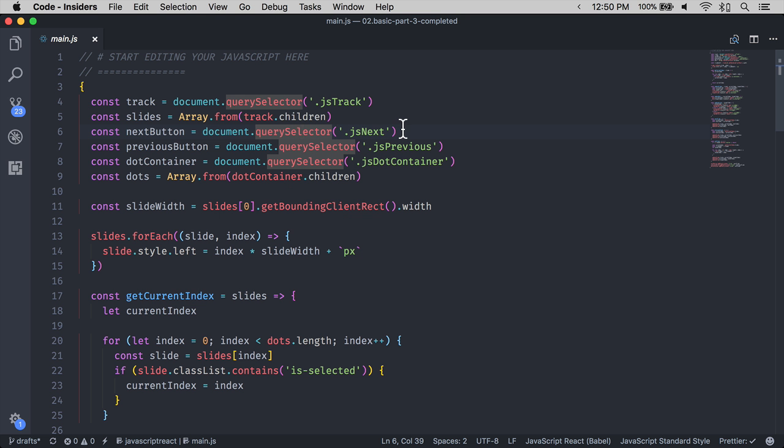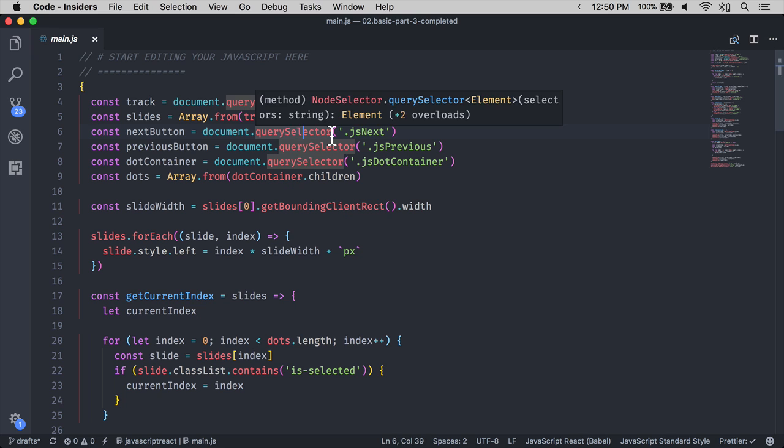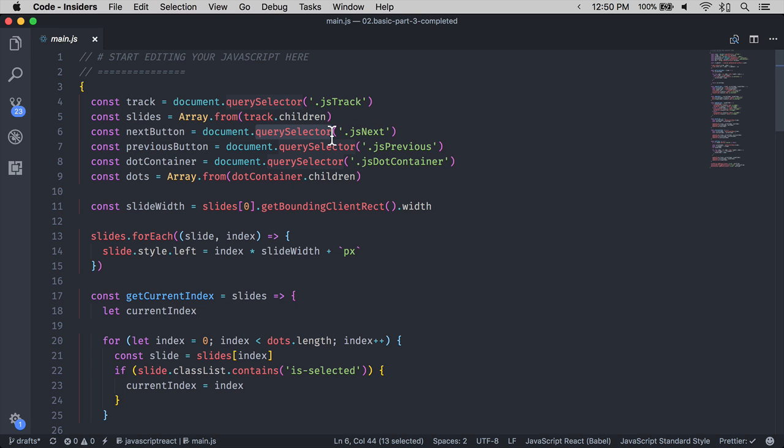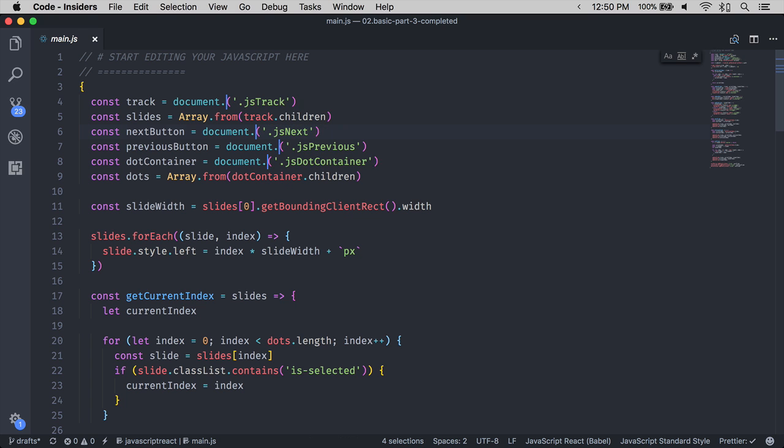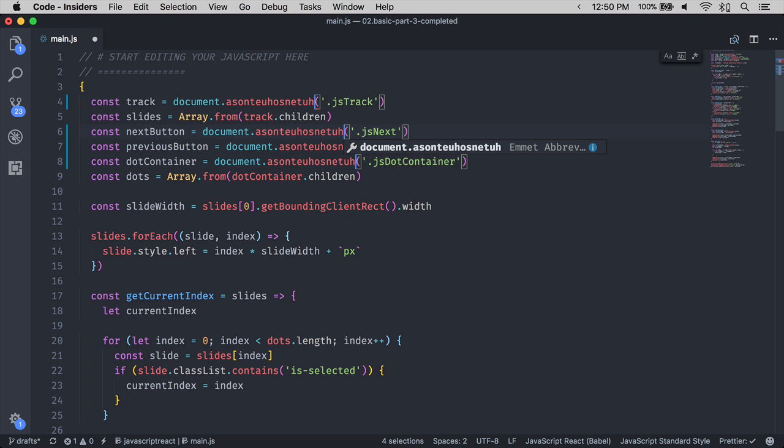To select a word in VS Code, you can use Command D. If you use Command D more than once, you will select the next occurrence, and the next occurrence, and the next occurrence together, and you can change all of them at once.